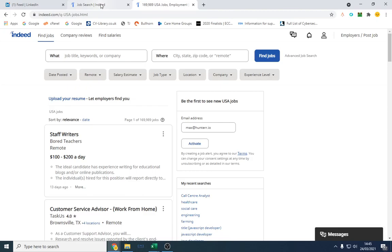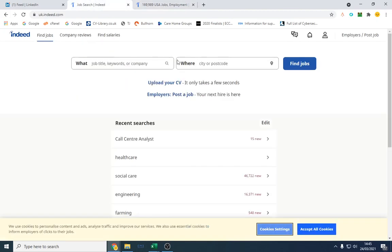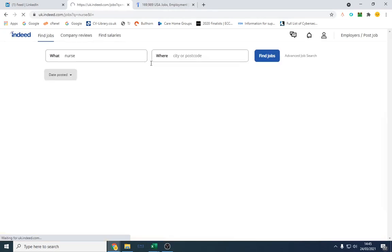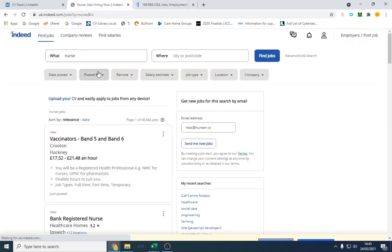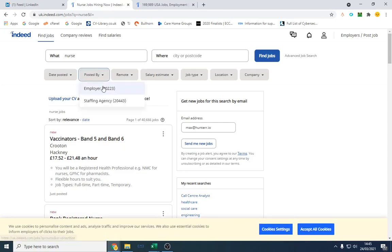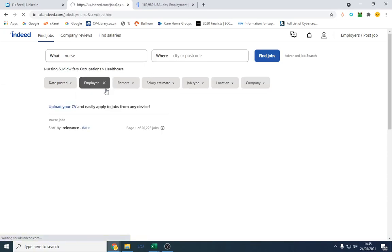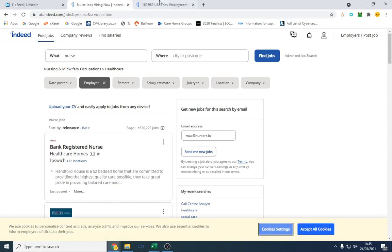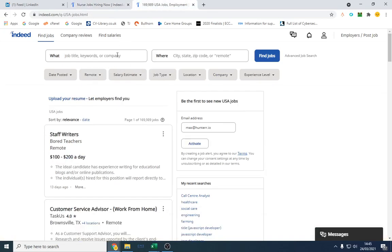So you want to filter out staffing agencies. I've got the US here and I've got the UK here. So when you actually type in like a nurse, what happens is you can filter out staffing agencies or recruitment agencies so they don't come up in your lead list. However, in the United States it doesn't actually work. However, there is a way to actually do that.